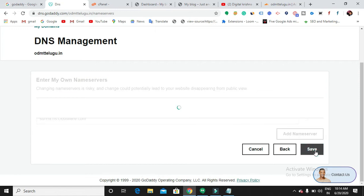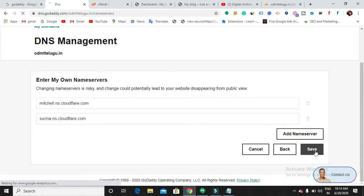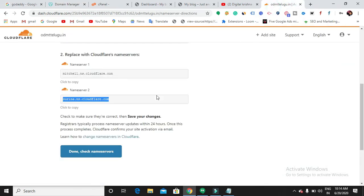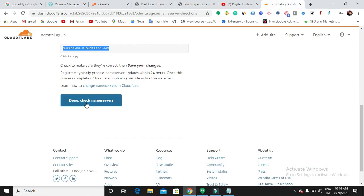Click on Save. To confirm your name server has been changed, you can click 'Check name servers'.